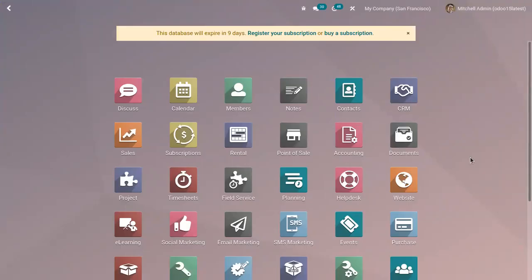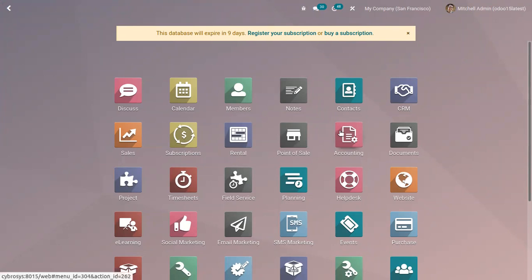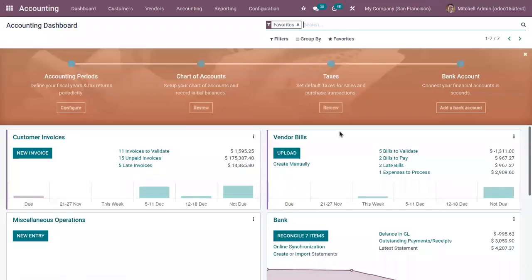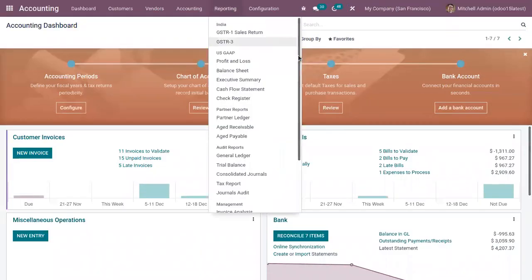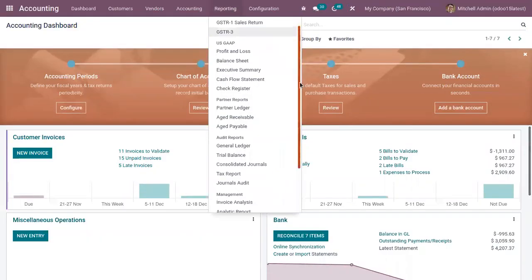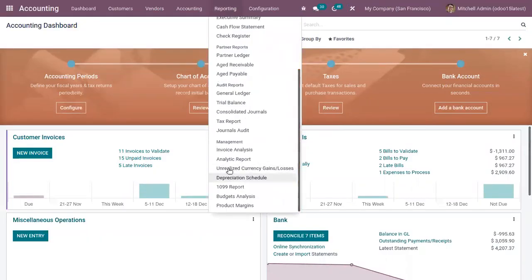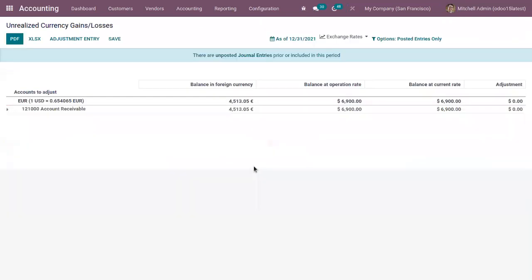Hi all, welcome back to our channel. From Odoo 14 onwards we have a new report related to currencies in the accounting module, that is unrealized currency gains or losses report. In this video let's see how we can make use of this report in Odoo 15 accounting. You can see the report under Management, unrealized currency gains or losses.